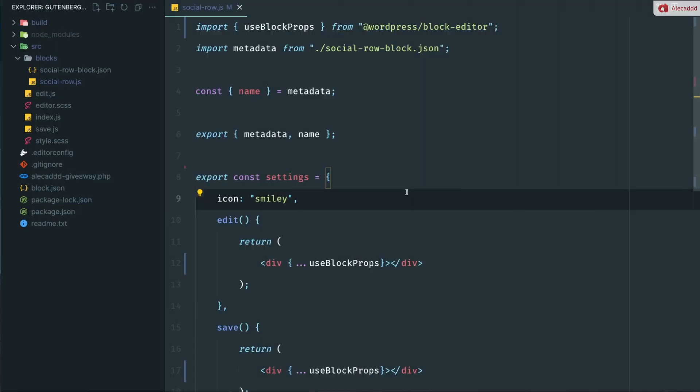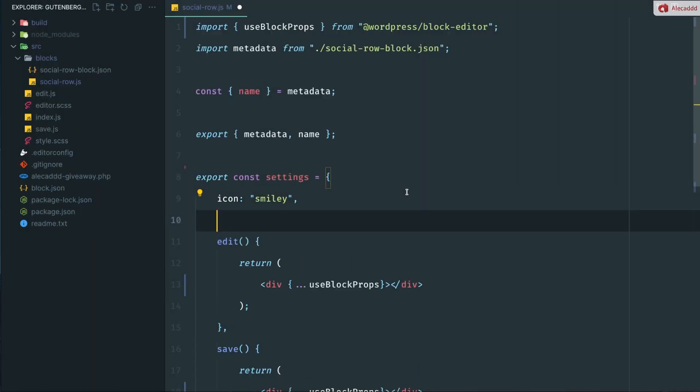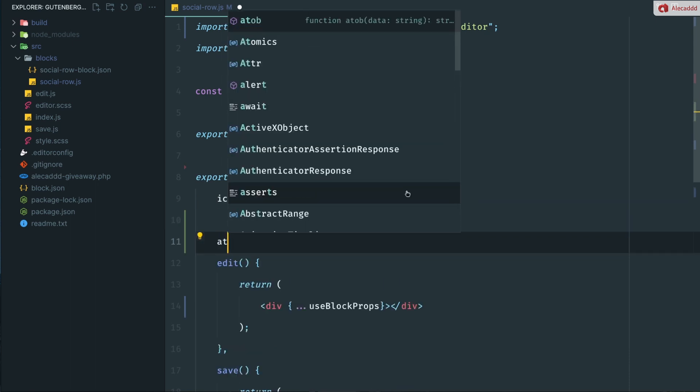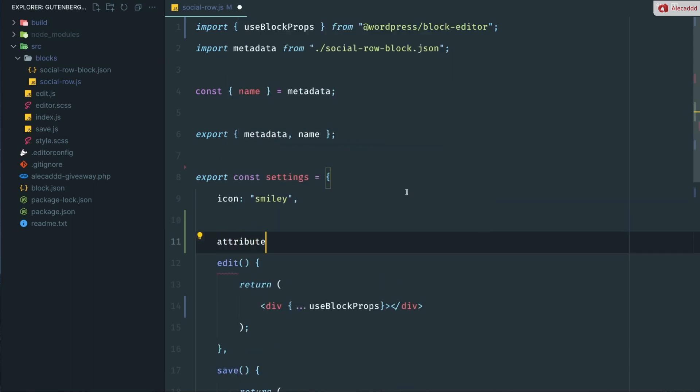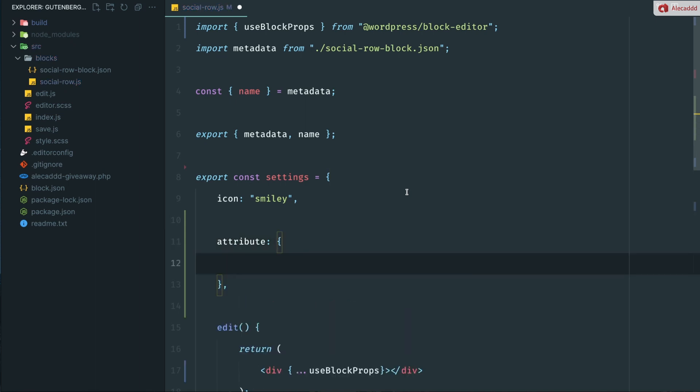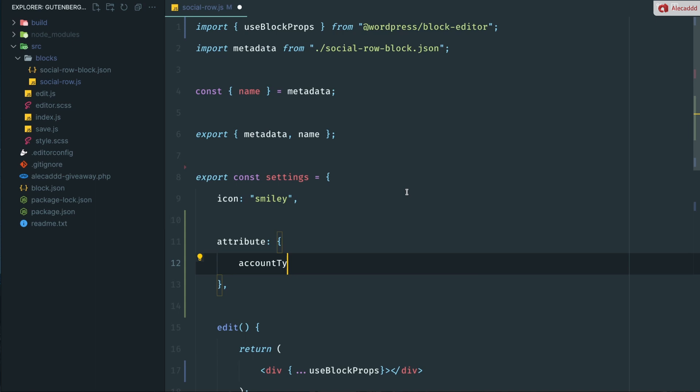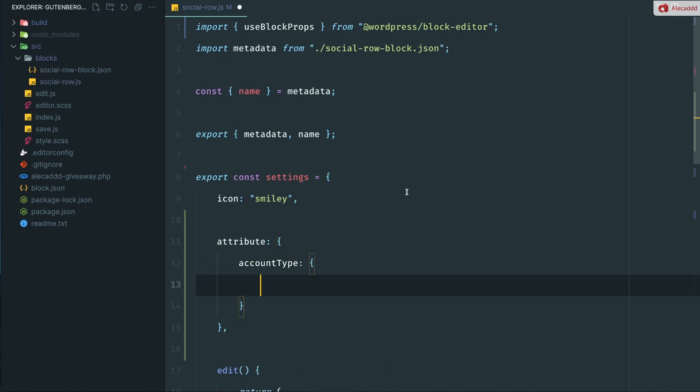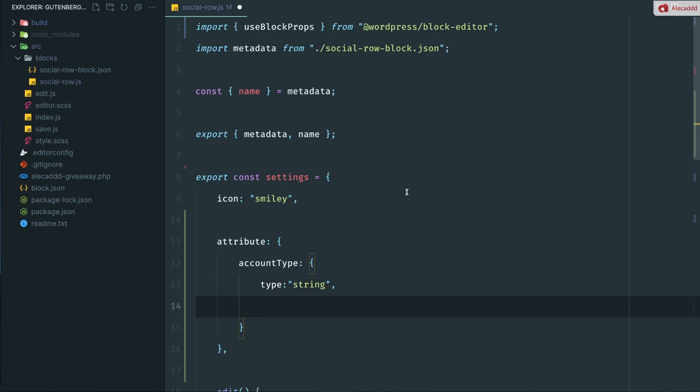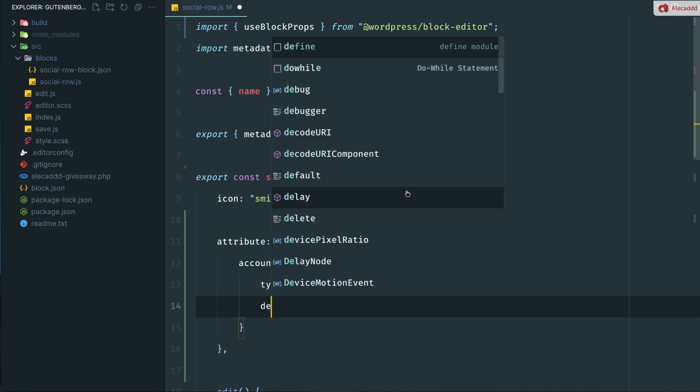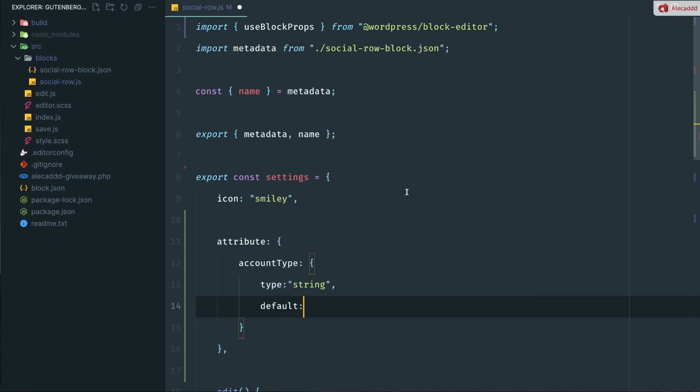Now, let's create a bunch of custom attributes that we're going to use in our plugin. First of all, let's define the attributes object and comma at the end, of course. And inside here, first we can define the account type and the account type is going to be an object with a type string, which is going to hold the type of account that we want to define in this specific row. And in this case, a default might be Twitter, something like that.